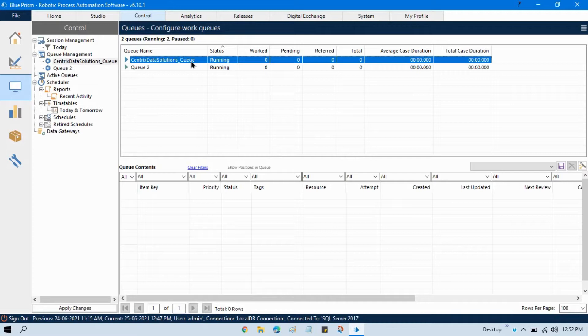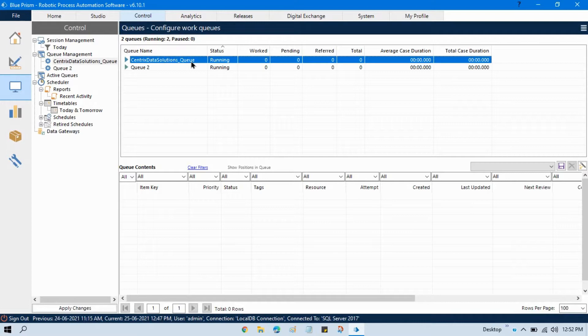First we should have one Excel where we will get data from client and then we will read that data and then we will write to queue.